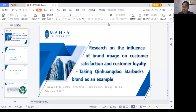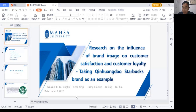Hello, we are the third group. There are five students here. Our topic is research on the influence of brand image on customer satisfaction and customer loyalty, taking Qin Huang Dao Starbucks as a big example. Our group members are Liu Yinghui, Chen Xinyi, Huang Chunxia, Lu Jing, and Liu Kun.